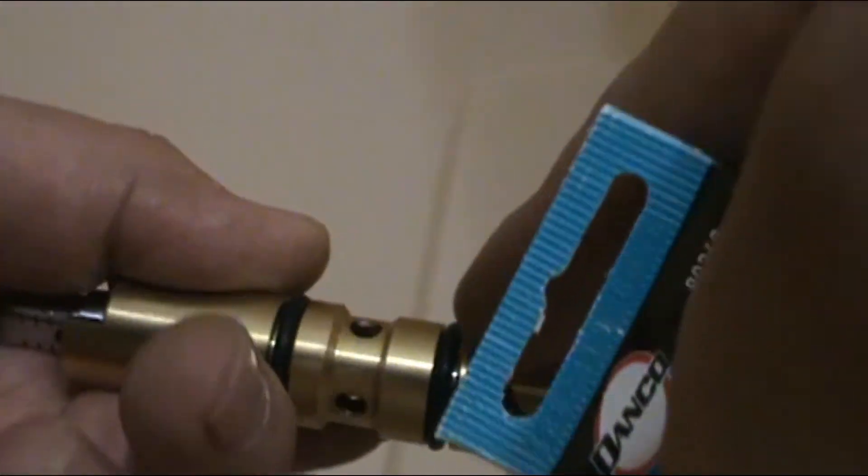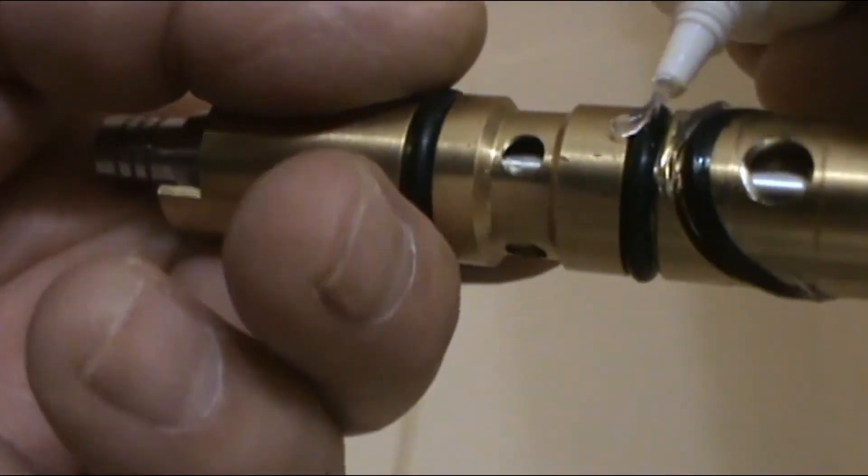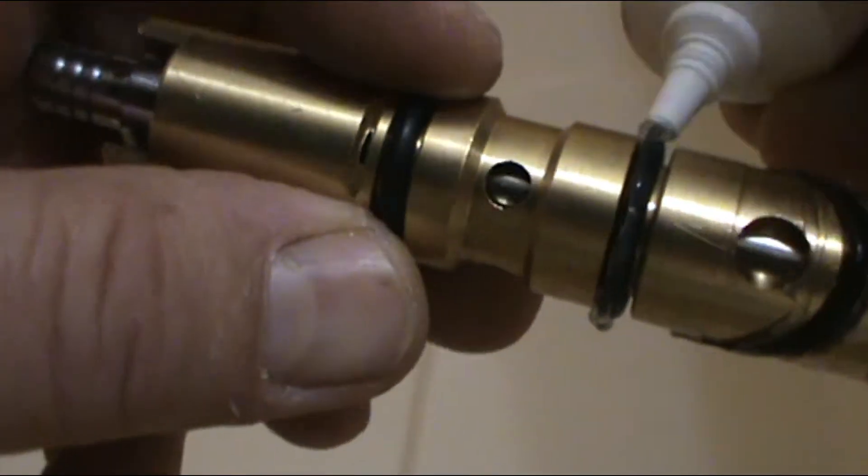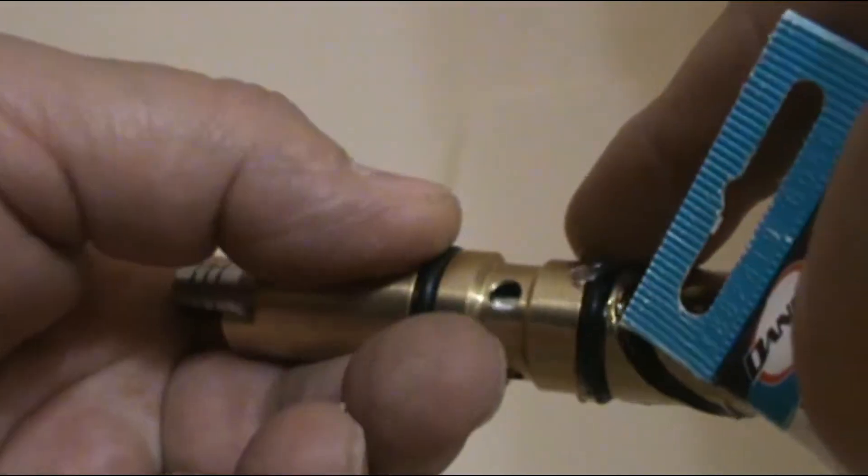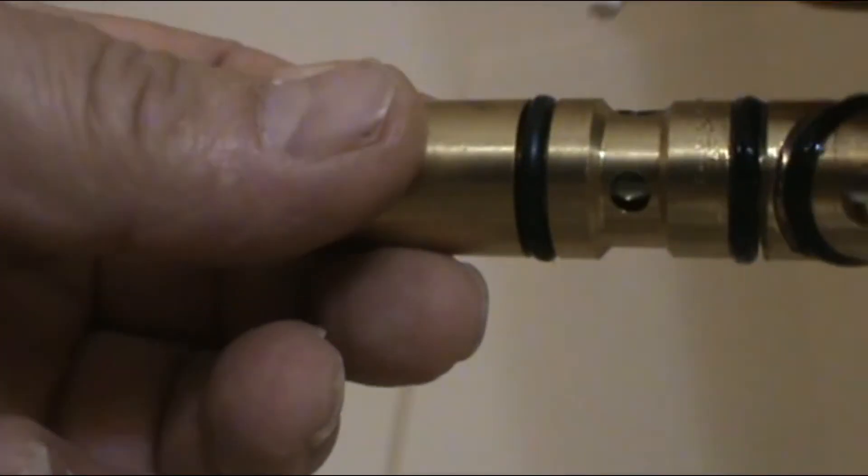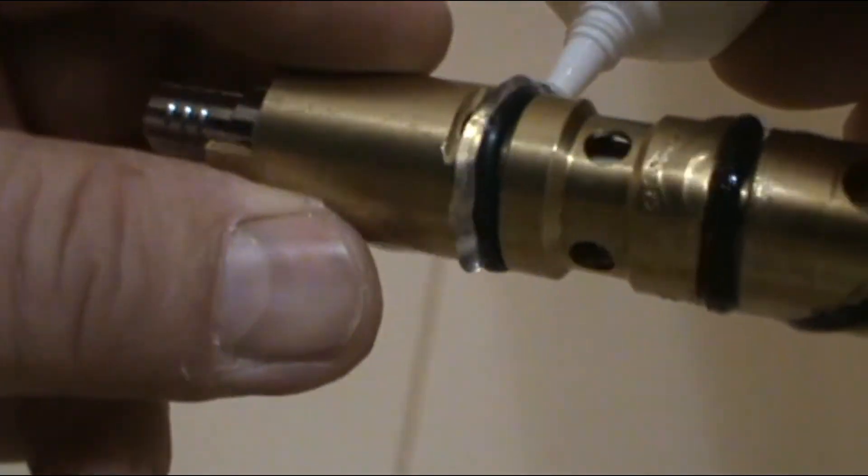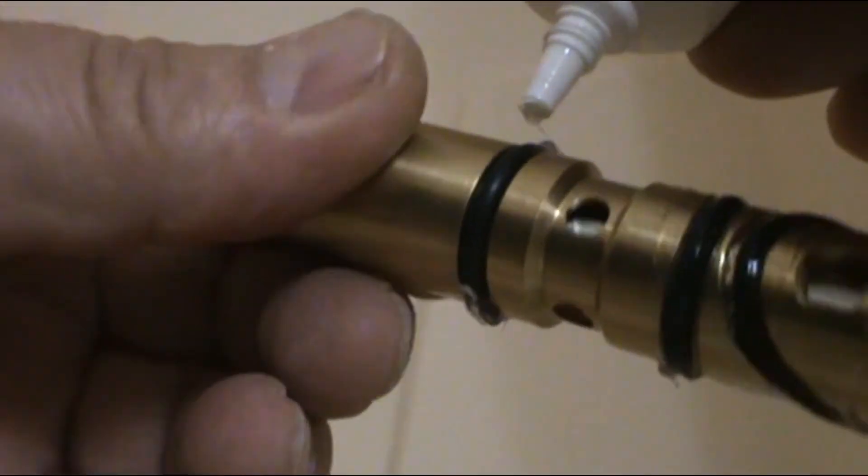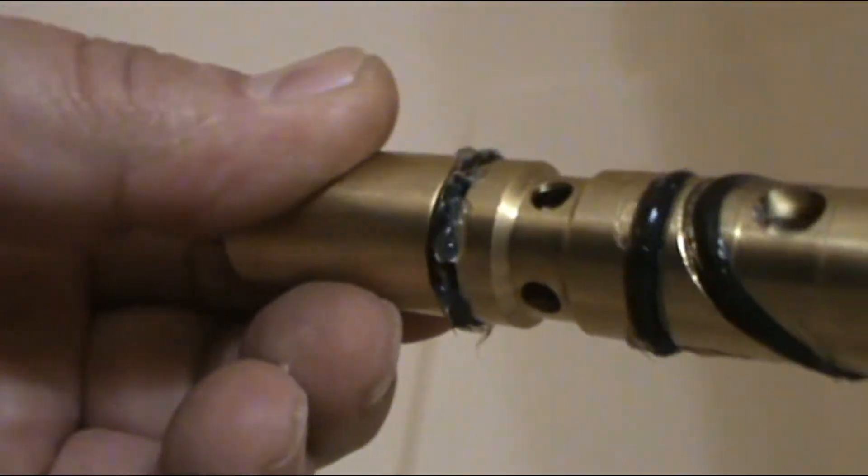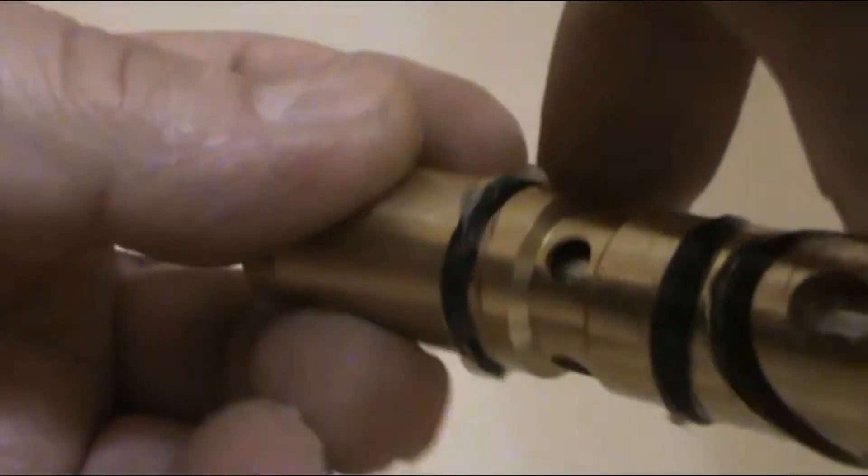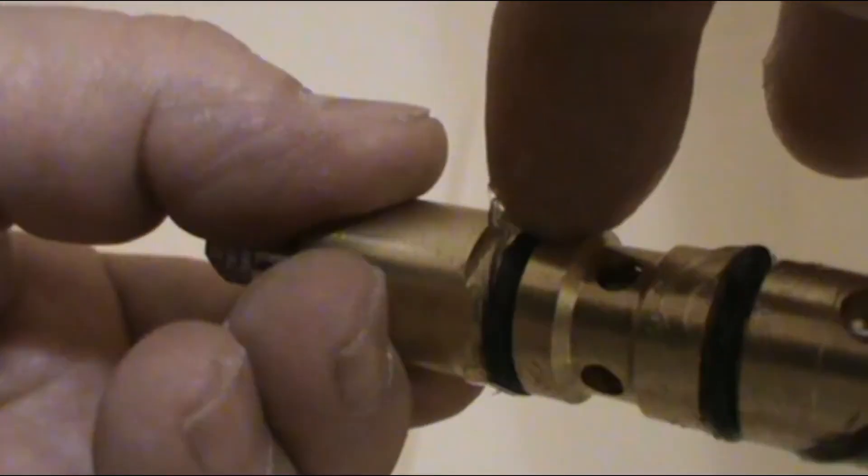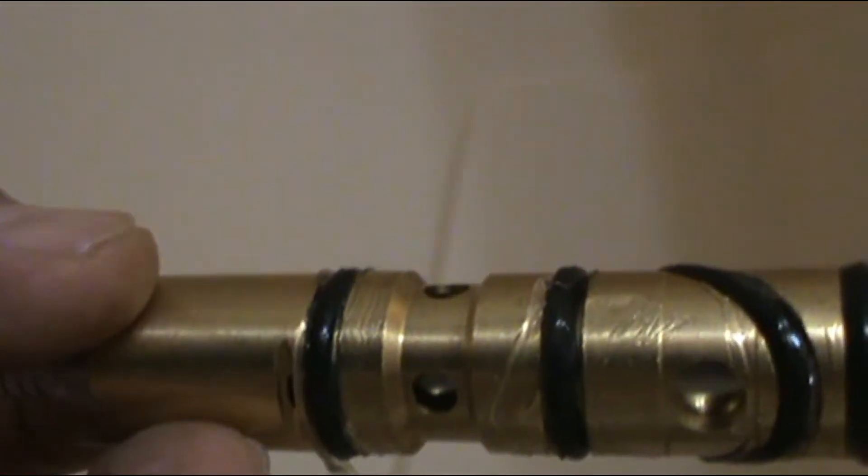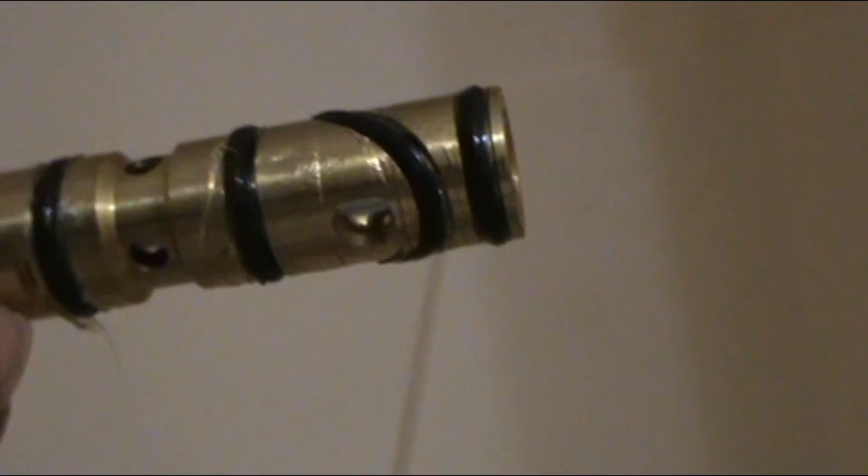This will make a much better seal and it will help the gaskets for a longer life so they don't get brittle too easy. So you put grease and we're ready to install the valve.